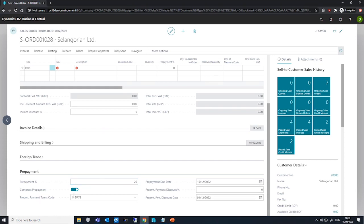There's a field here also called compress prepayment. When selected, lines will be combined on the invoice if they make use of the same general ledger account for prepayments, this is based on their general posting setup, and or if they have the same dimensions.